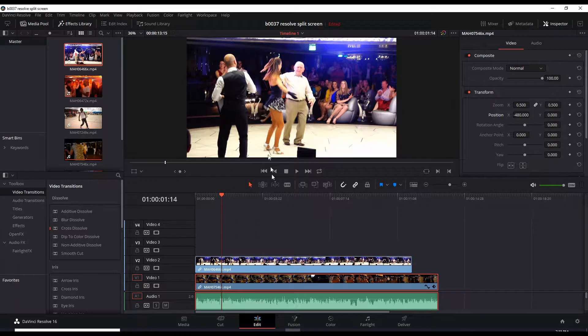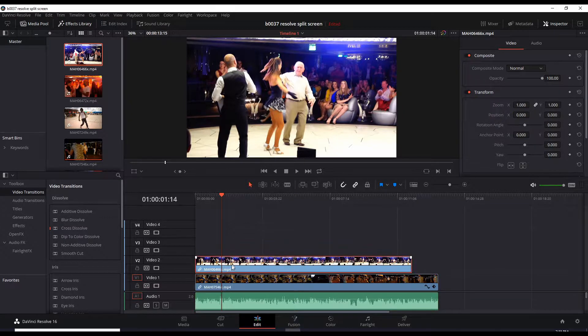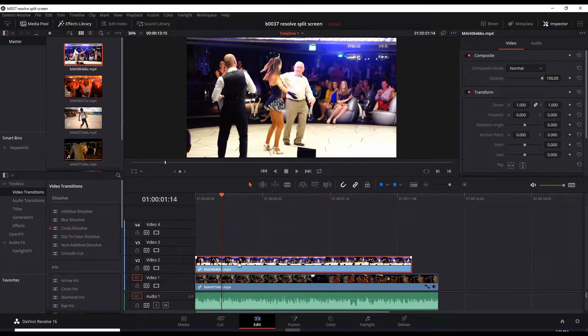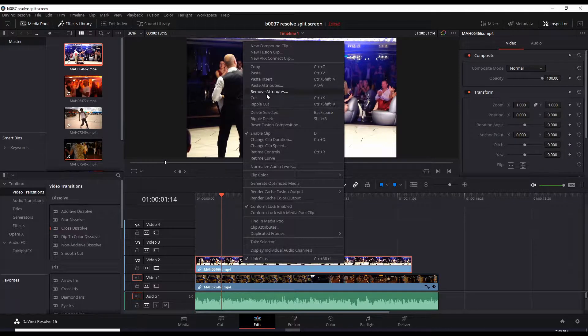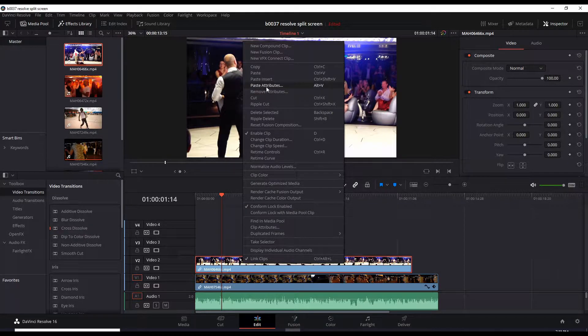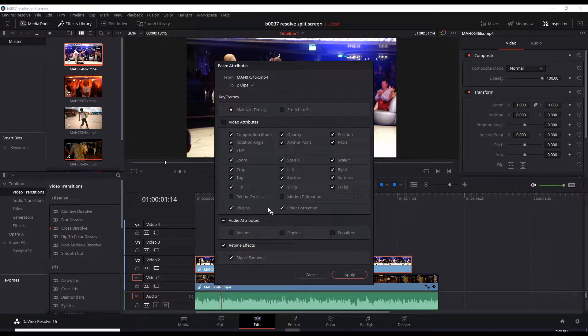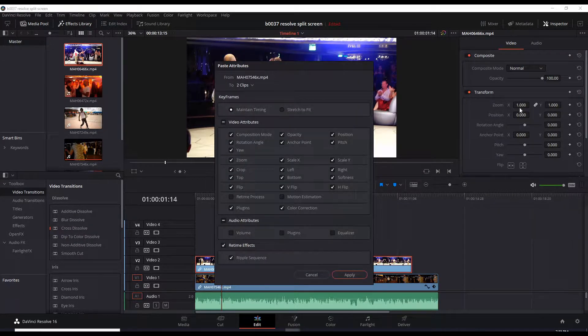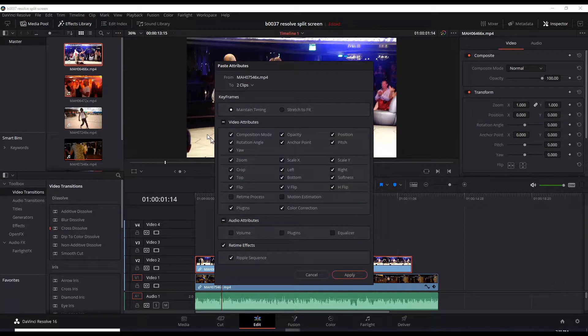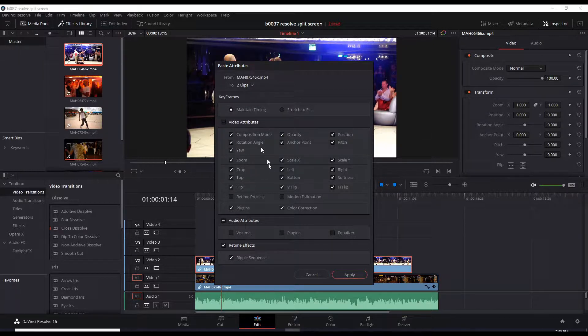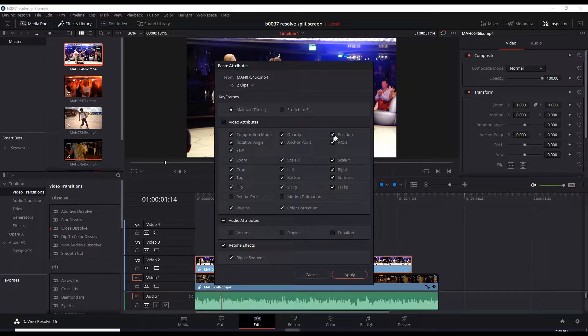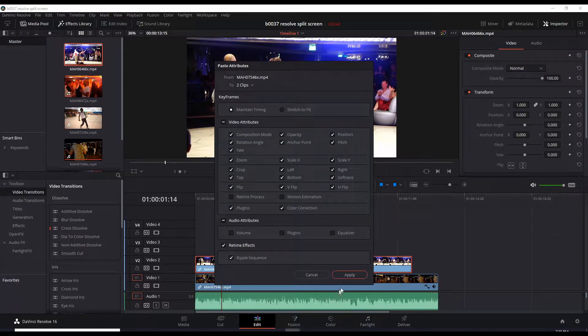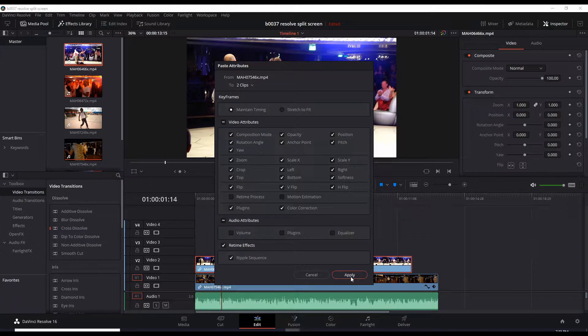Let's reactivate video two by untoggling this. This is video two. Now we can right-click this video clip and paste attributes. So we're pasting the zoom and the position.